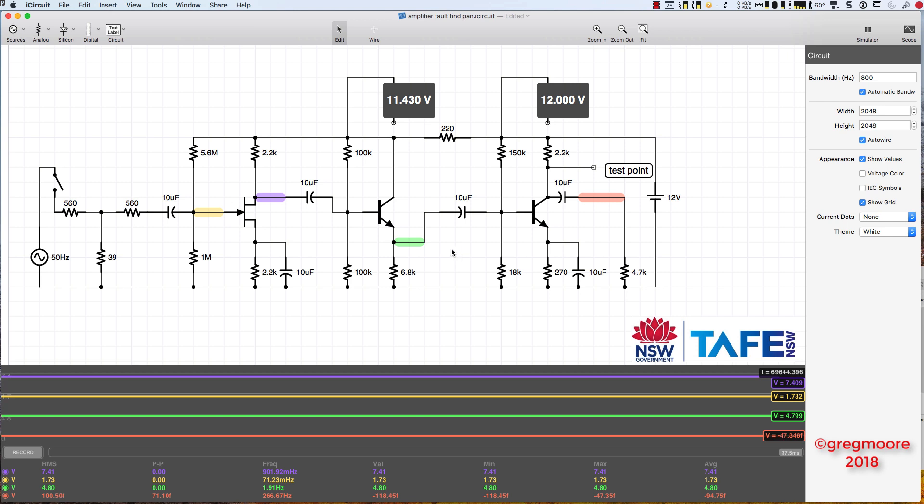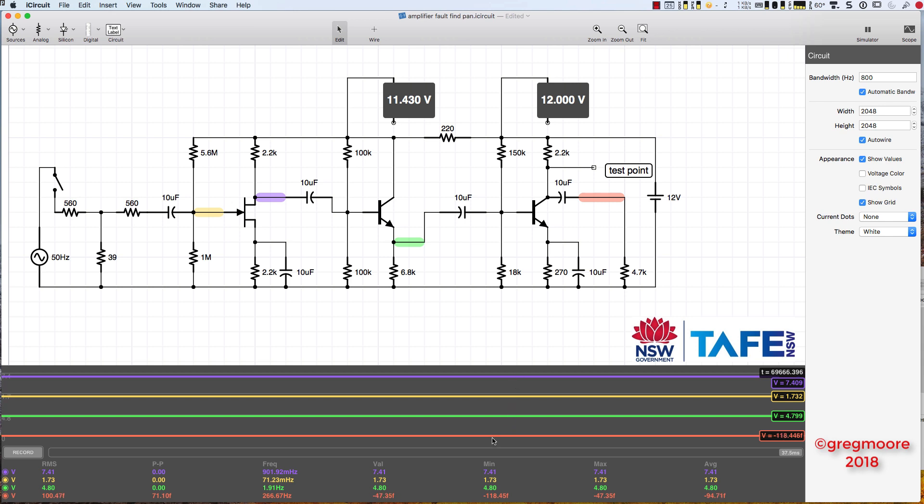Looking at this then, I've got the AC signal coming into my three transistor amplifier. I've put a switch in series with that so that I've been able to isolate the AC. I've got here this yellow, purple, green, and red, which represent the four oscilloscope traces in the simulator. If that AC signal is applied, I can't get steady state DC values. That's really what I want to do when I start analyzing this circuit.